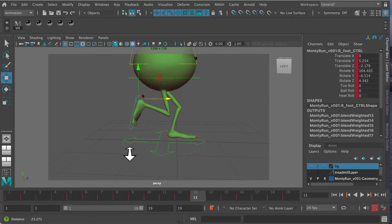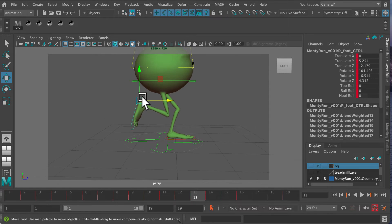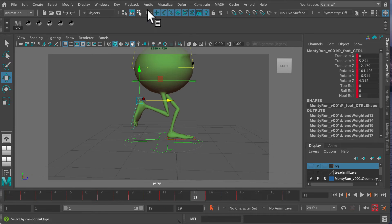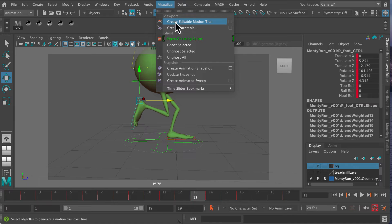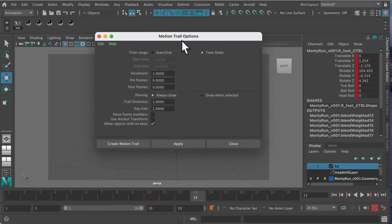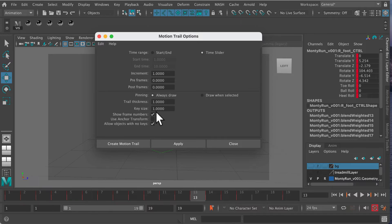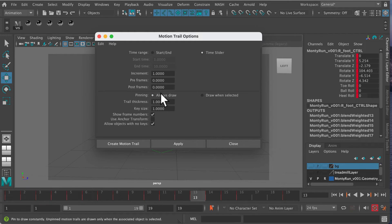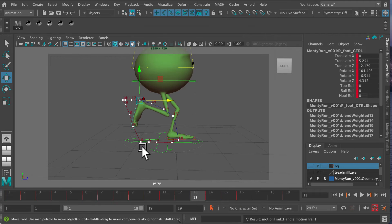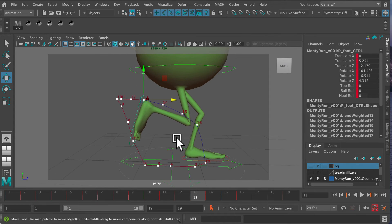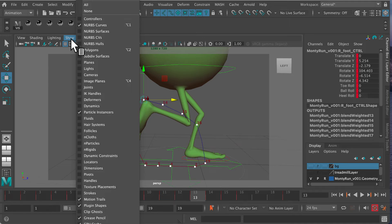Making sure we're in the animation menu, go to Visualize, Create Editable Motion Trail, and open the options box. Make sure show frame numbers is on, and time slider is already good. Create motion trail, and for it to show up, you need to have motion trails turned on under Show.